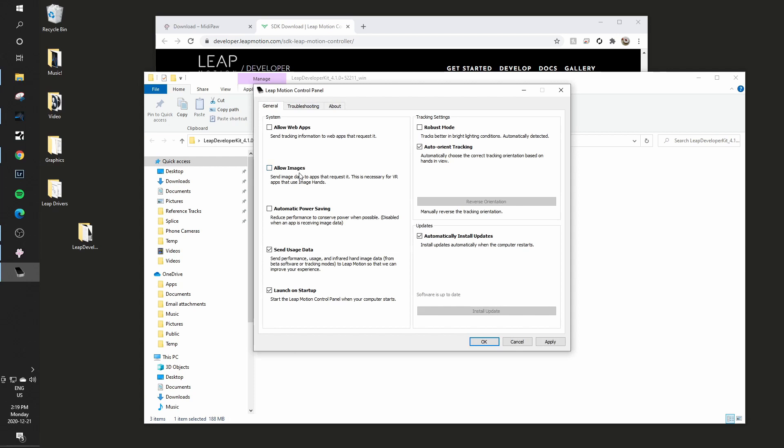This is part of the virtual reality capabilities of the Leap Motion. For me, I'm not playing with virtual reality, so I turn that off just to make sure that we're not using any extreme bandwidth on the USB.